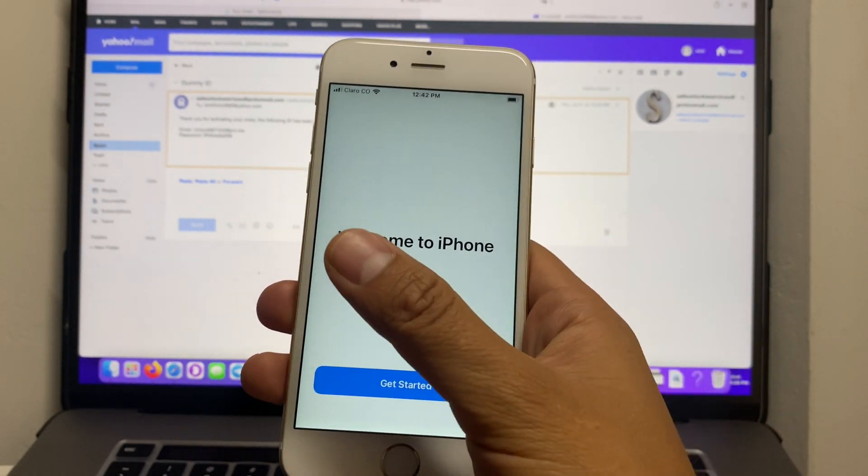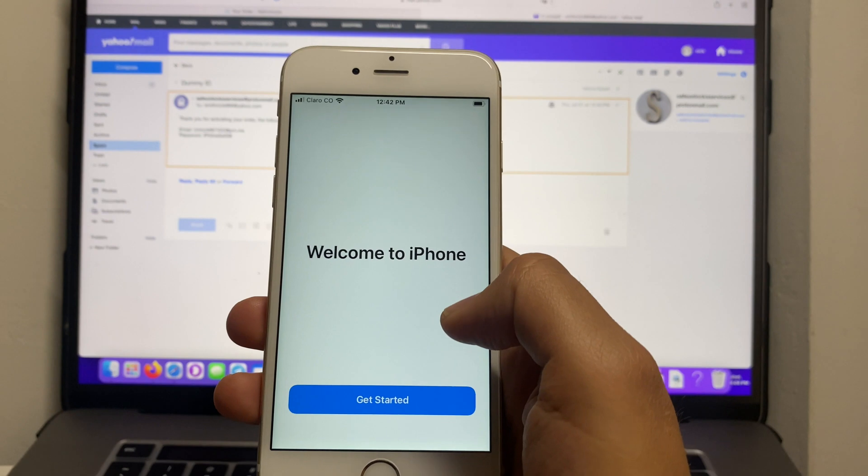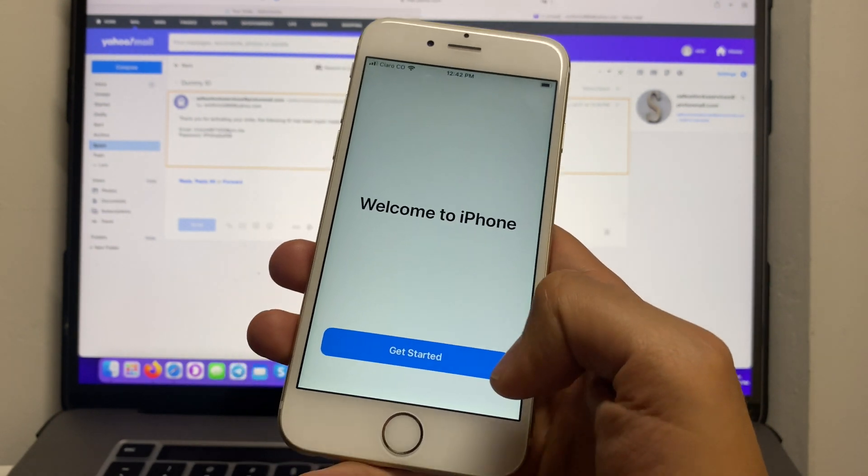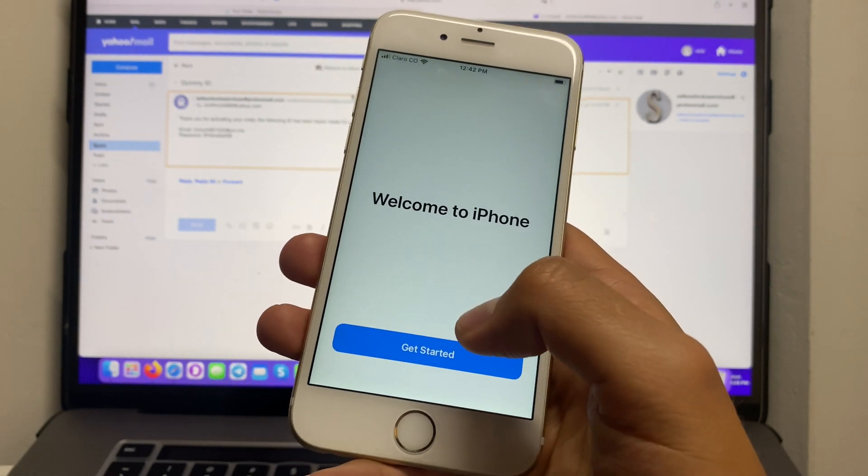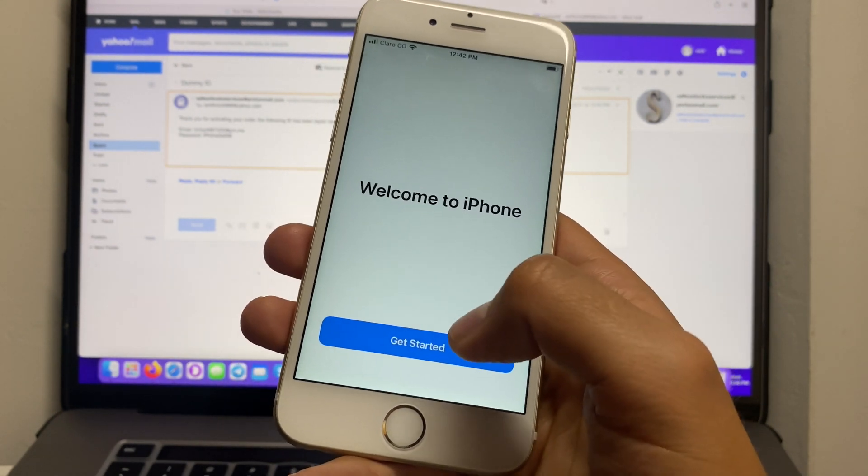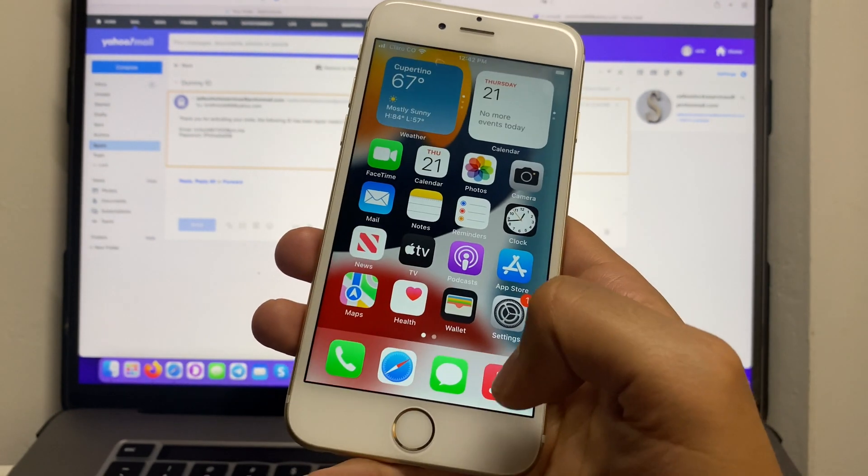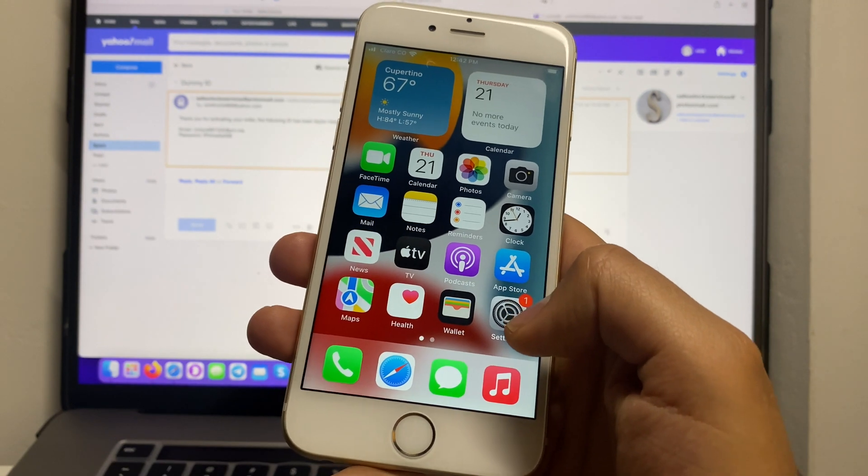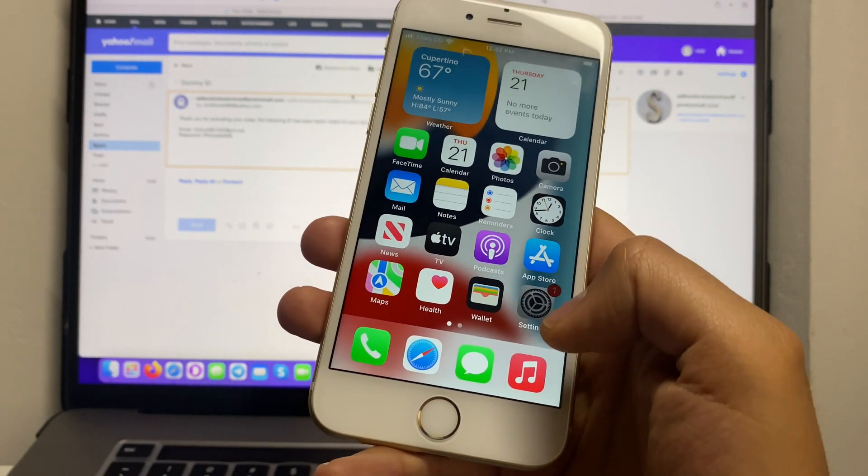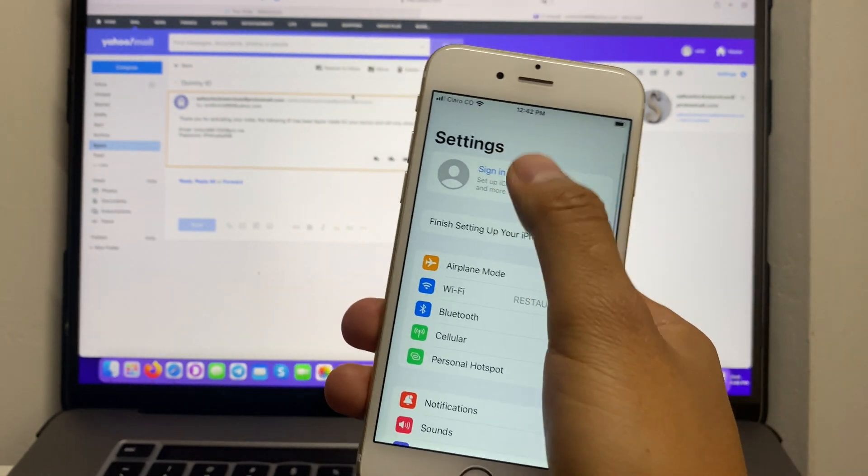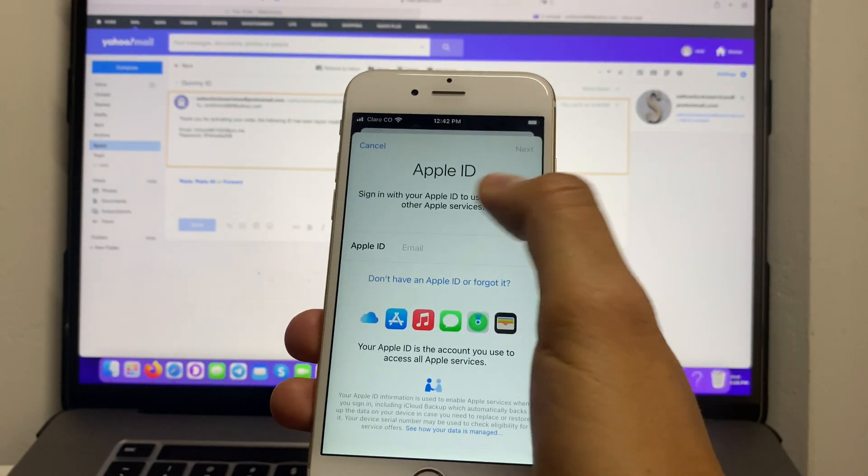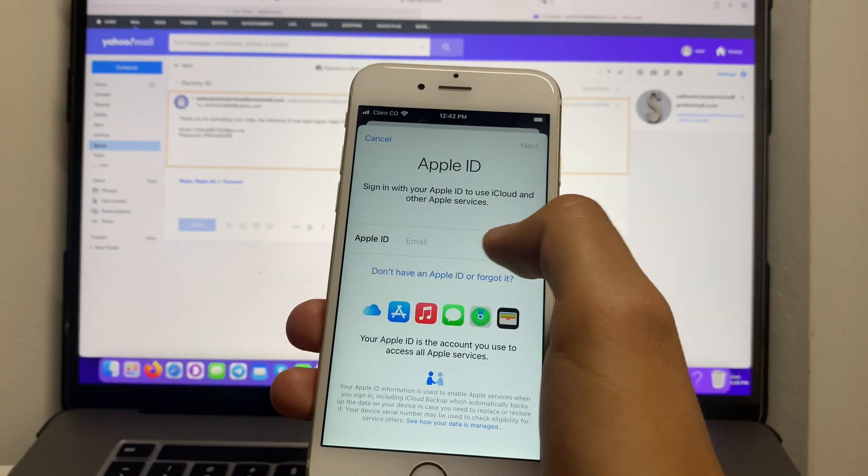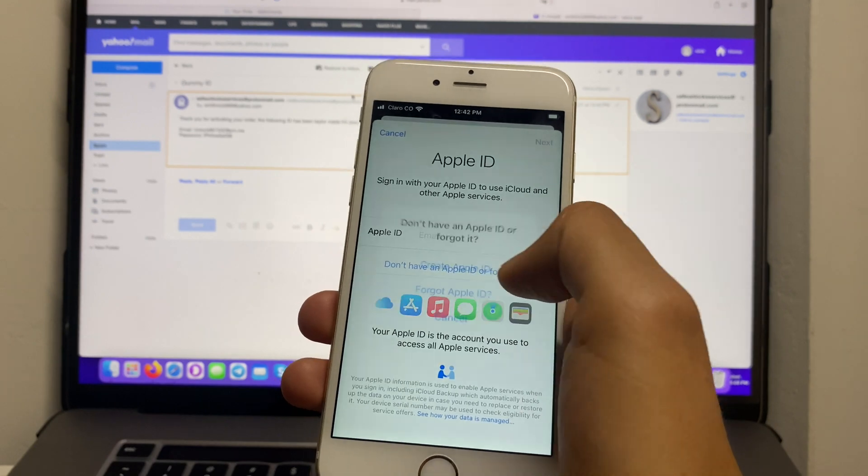And as you can see I'm in the welcome to iPhone screen so we're going to hit on get started. And as you can see our phone has been unlocked.